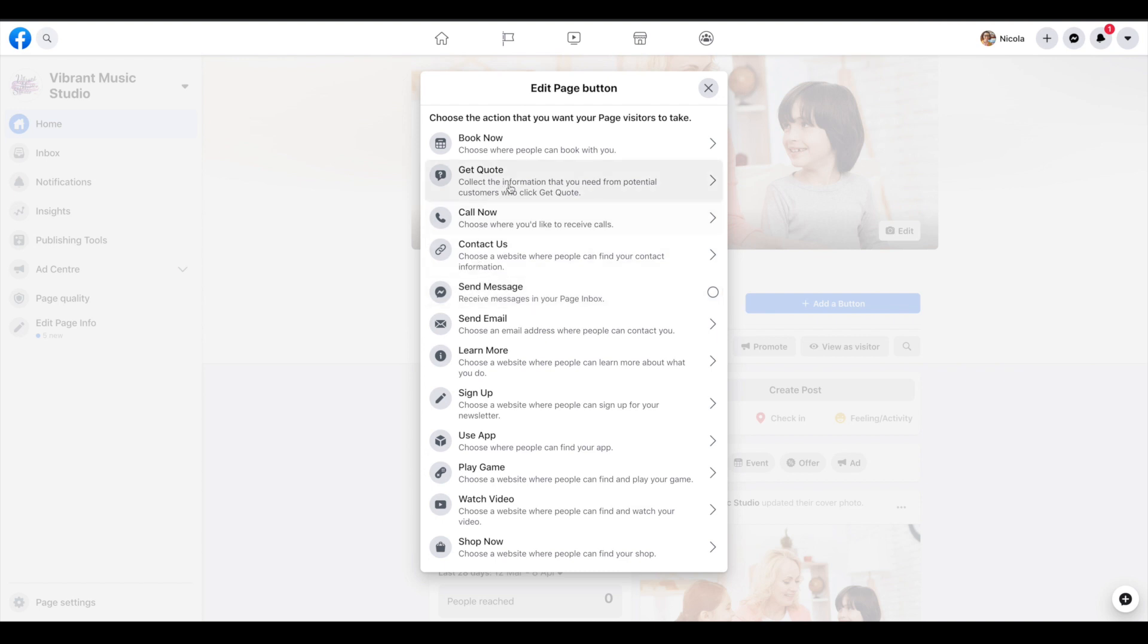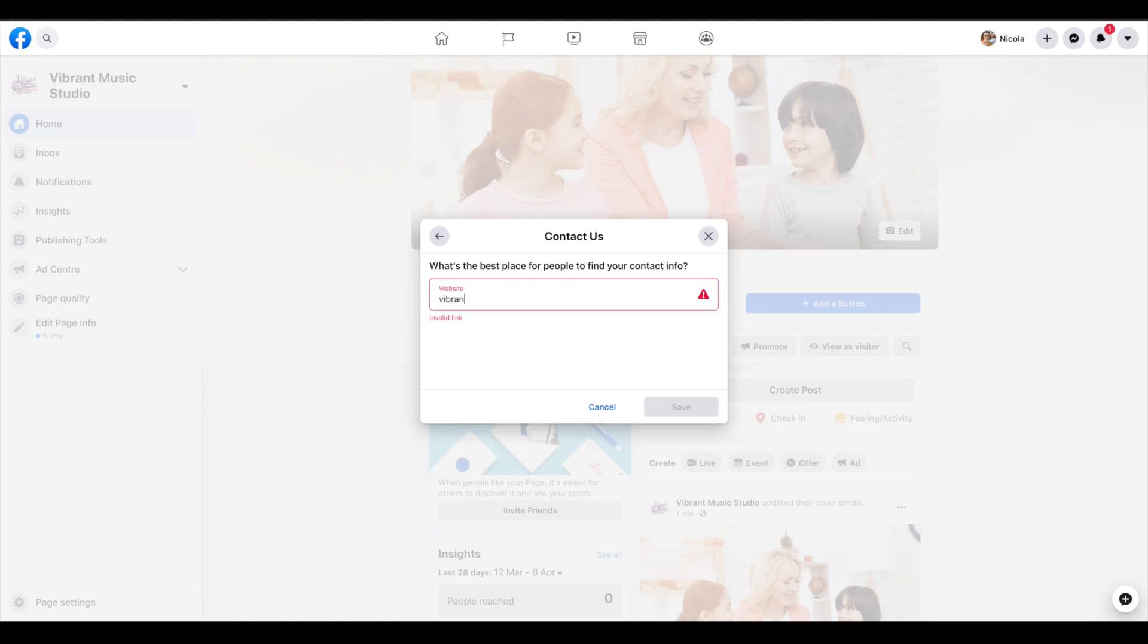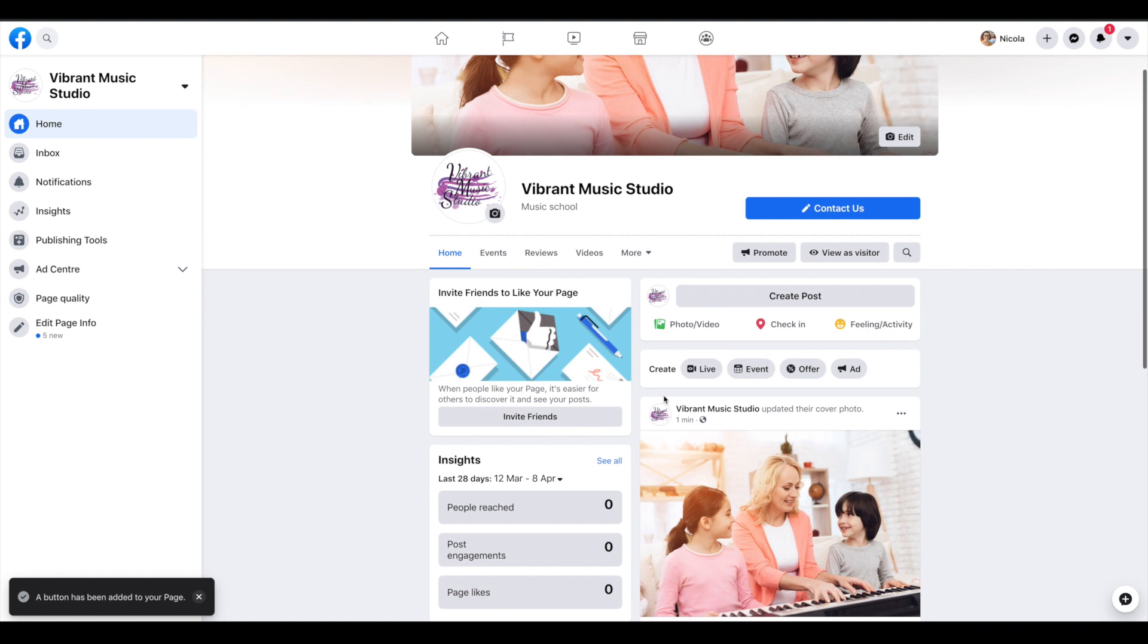I would go with contact us to send people to your website, and send them to your website contact page. So now that button is showing to people.